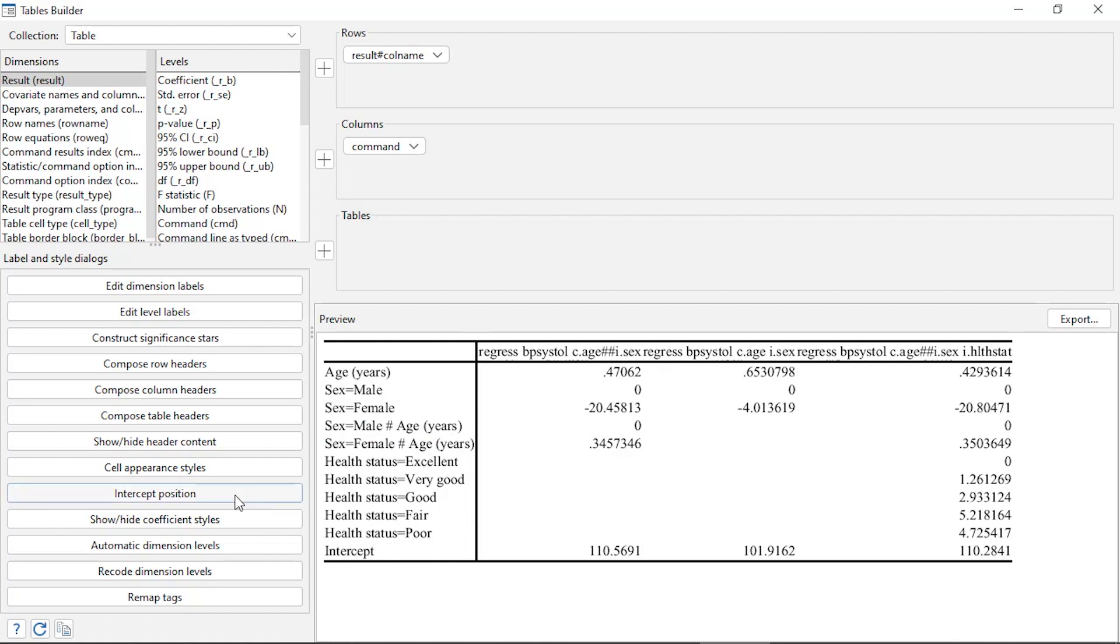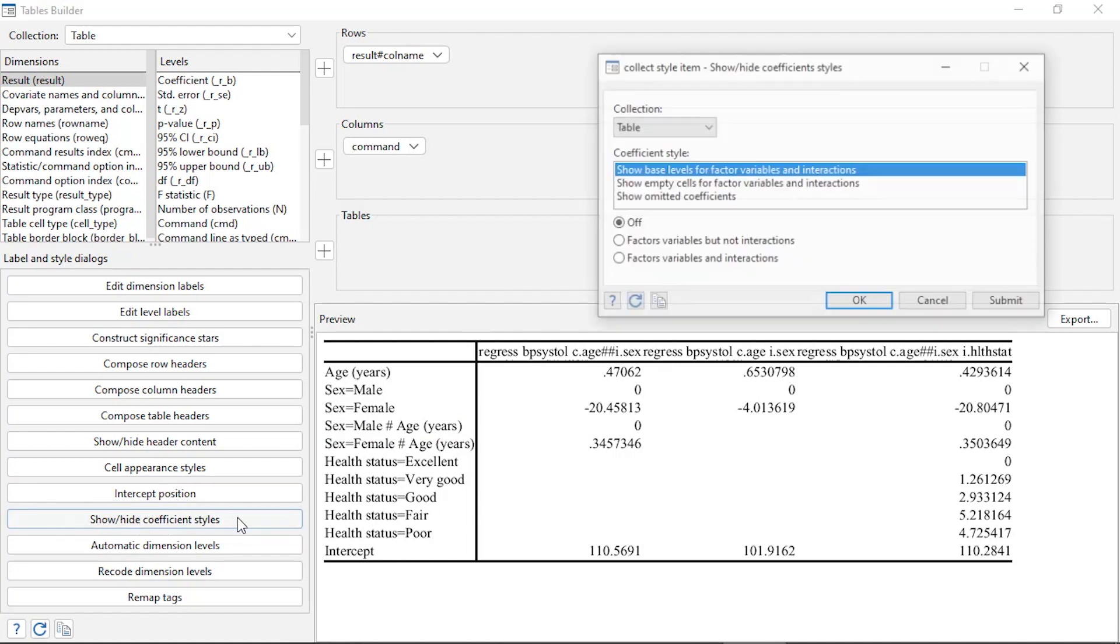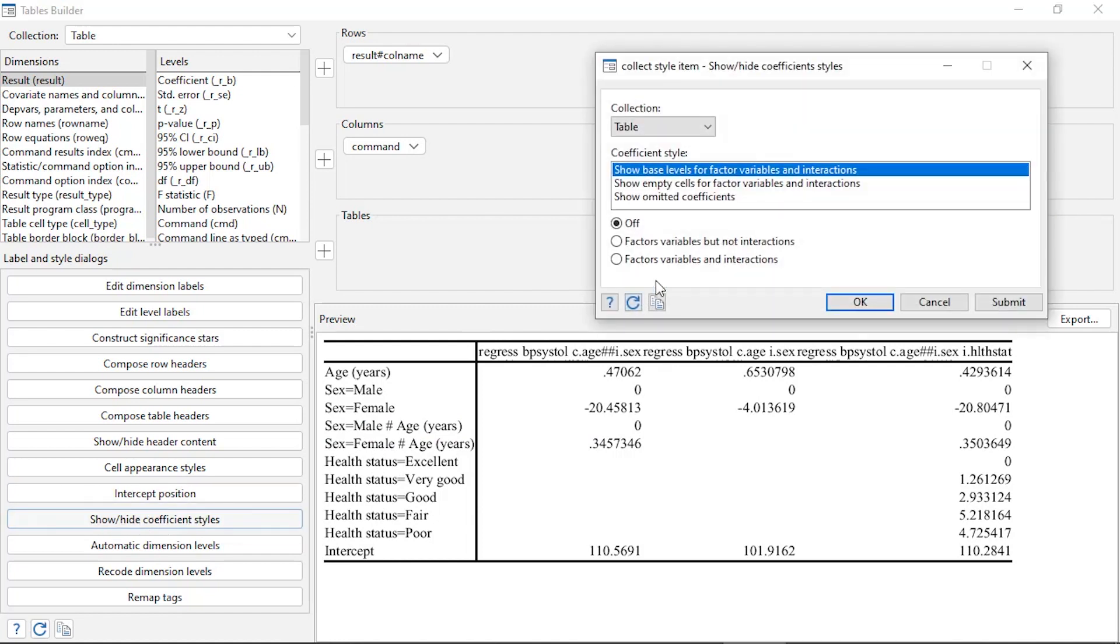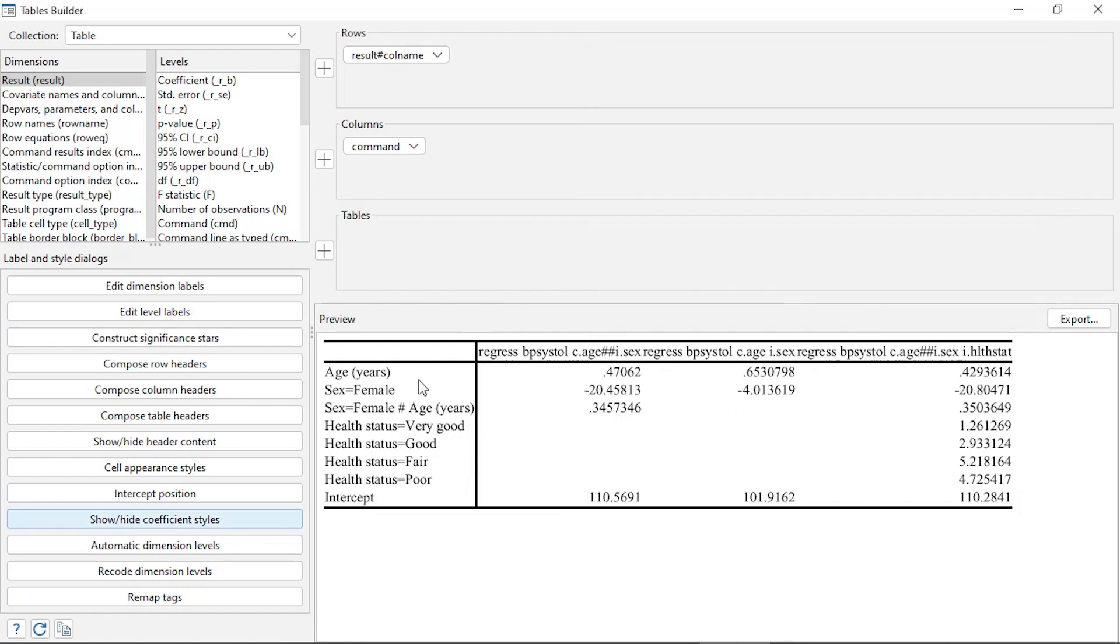So I can clean that up by going to Show/Hide Coefficient Styles. In the Collect Style Item dialog box, it says Show Base Levels for Factor Variables and Interactions, and I'm going to select Off. When I click OK, notice that those base levels have been removed from my table.